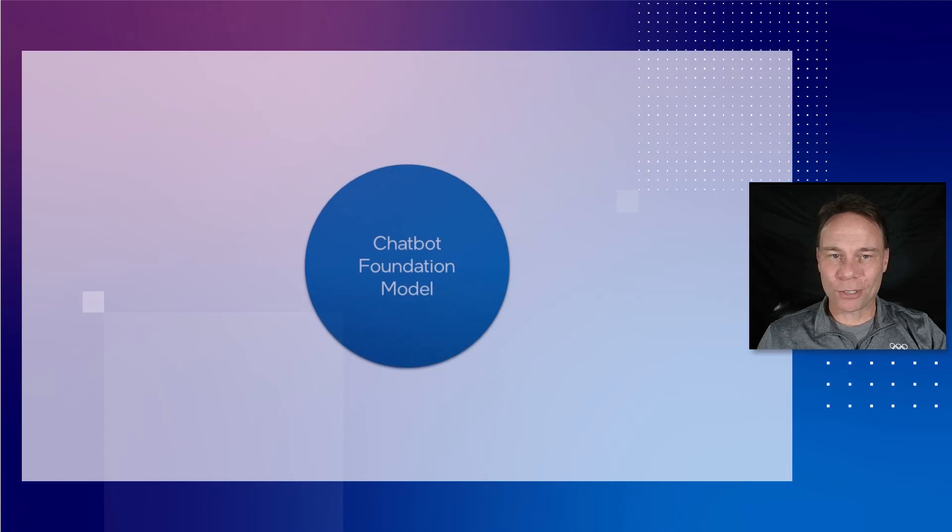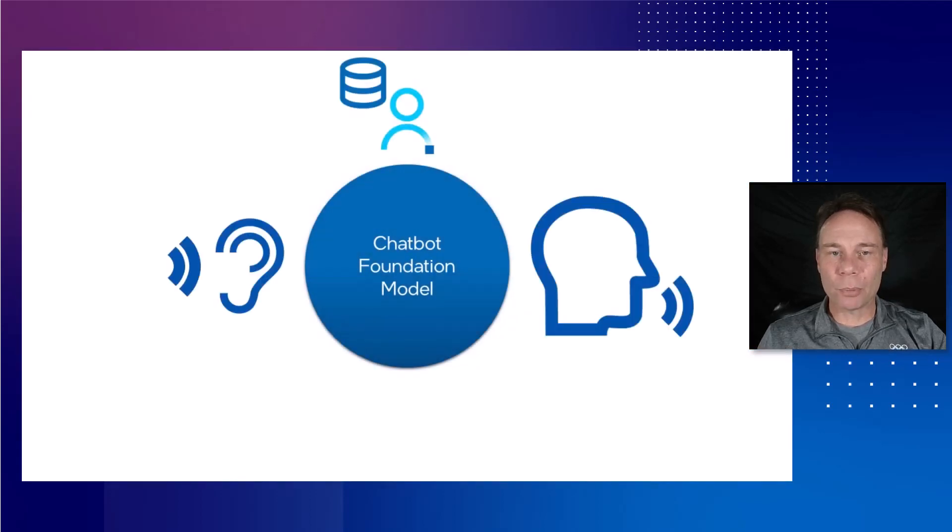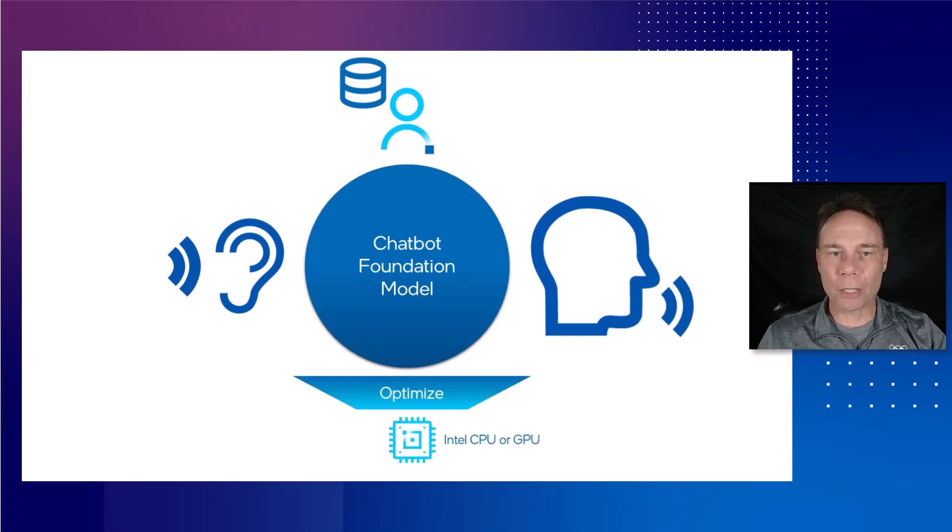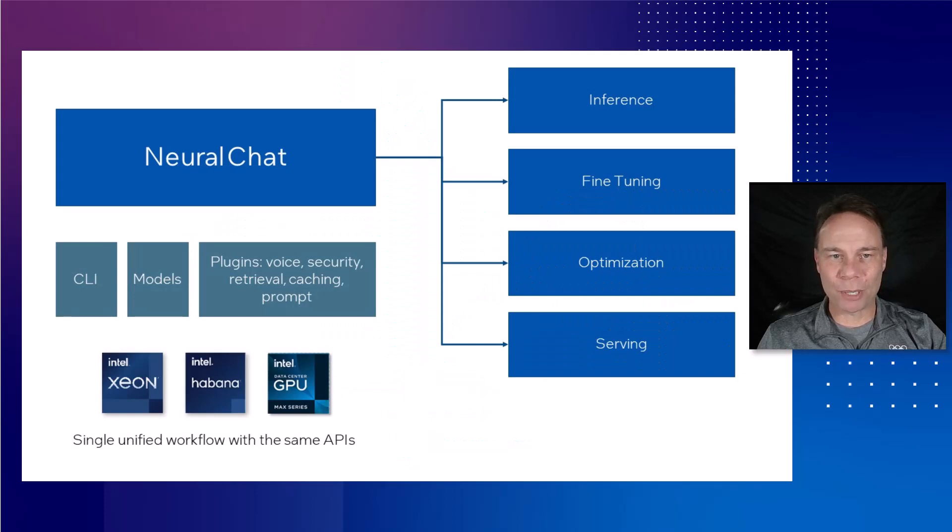It starts with a foundation model that we will first customize with our own data, and then add voice input and output, and finally optimize for the device we're running on. This probably sounds as hard as the chatbot describes, but it's made much easier with the neural chat library from Intel.